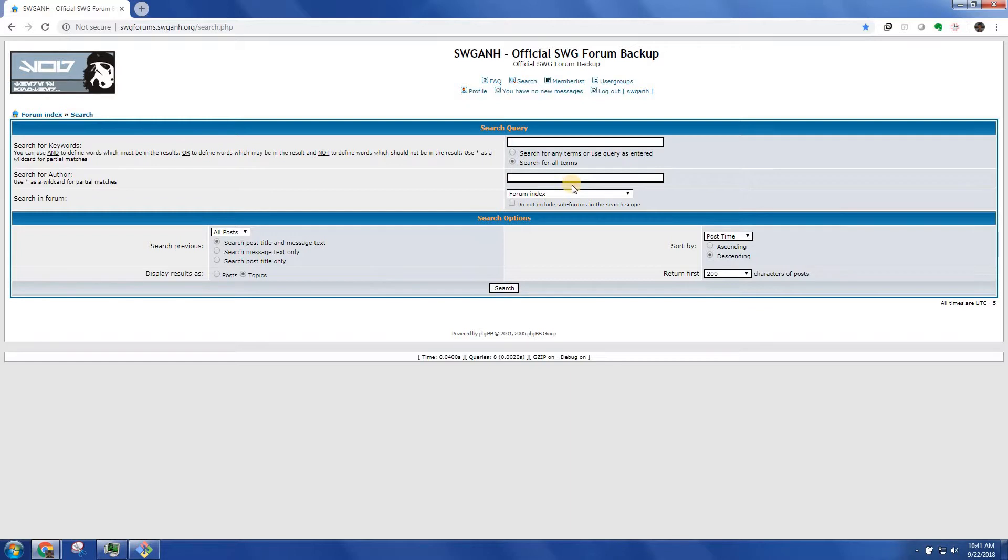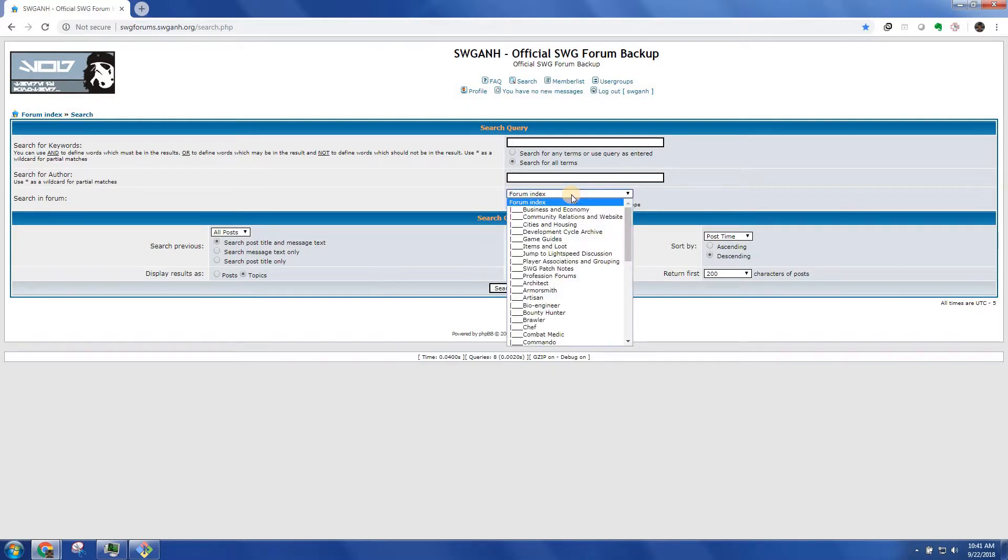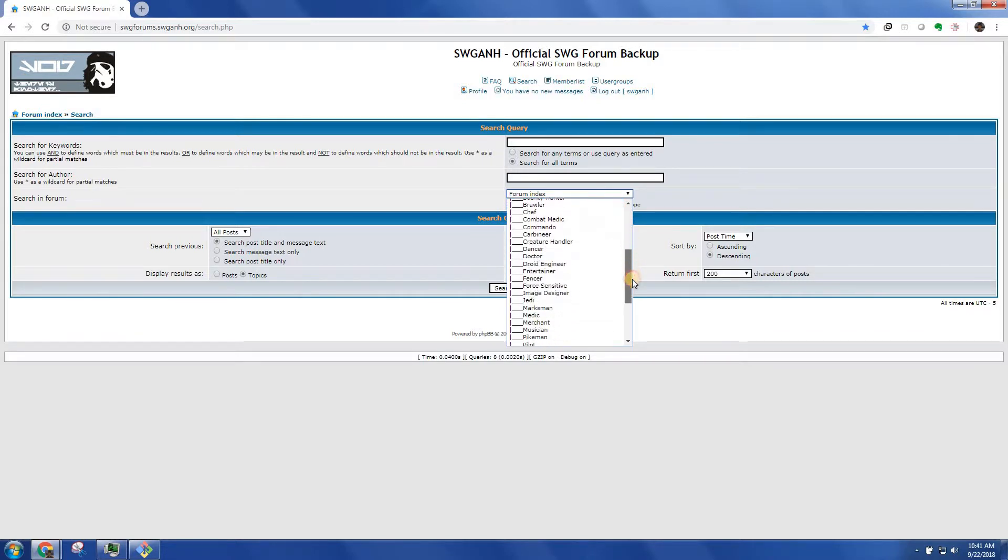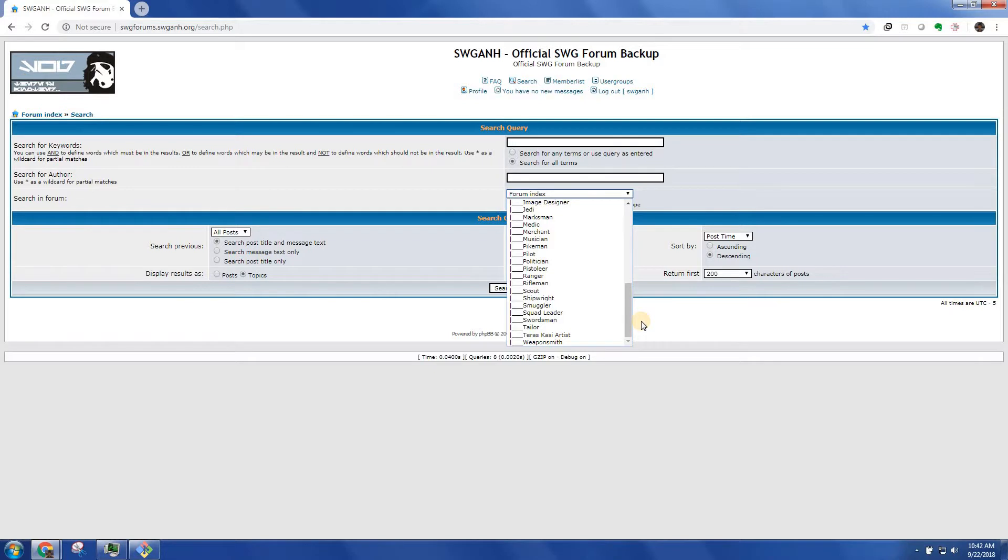The second thing to check is the forum that you're searching in. Forum index will search in all the folders. Obviously, you want to narrow that down if it's pretty clear. If I'm looking for something that could affect two professions, I'll check one folder and then the other folder rather than searching the entire database because it's just faster.